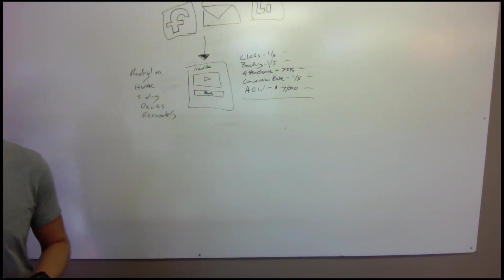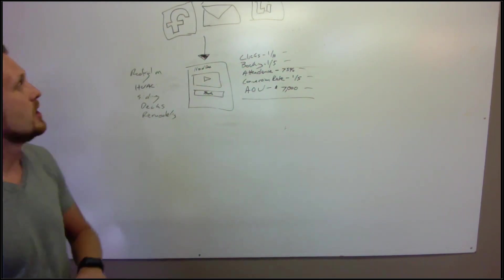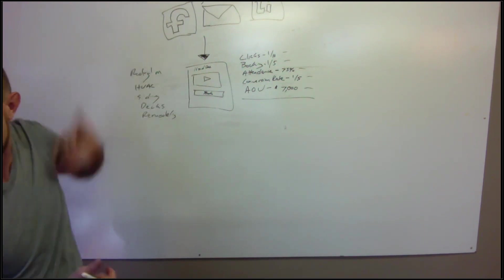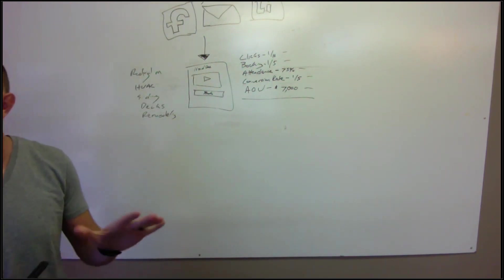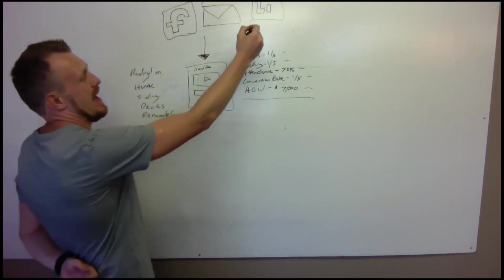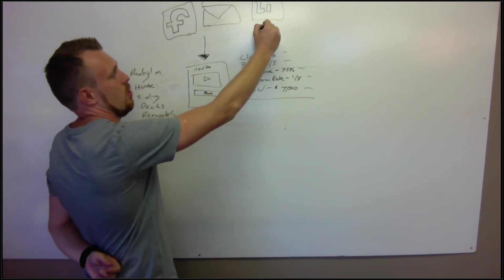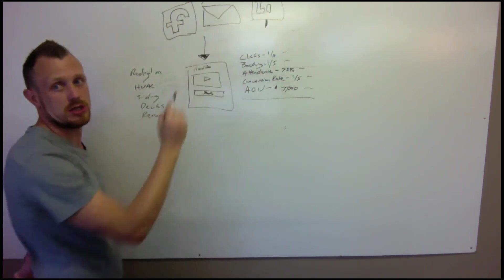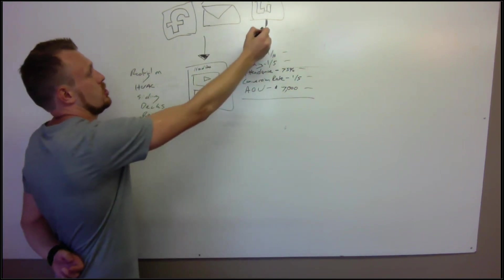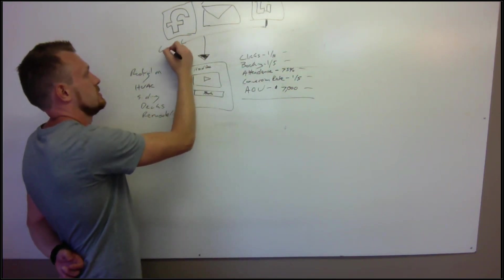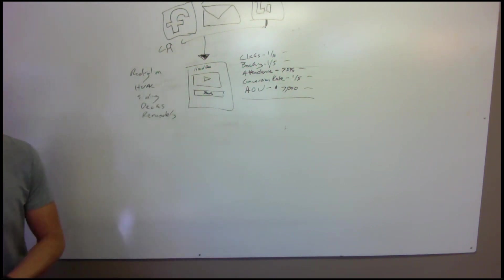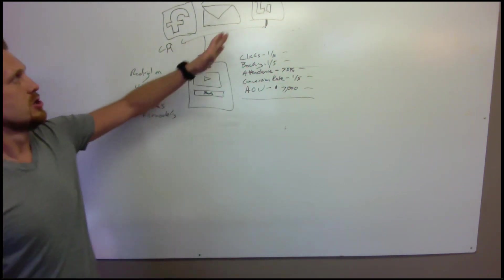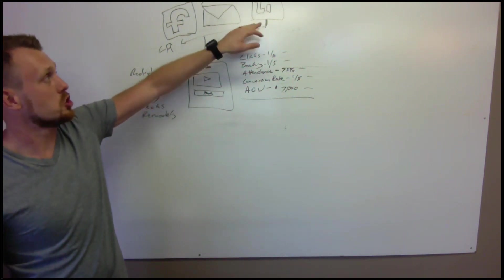One little neat nifty trick: if you guys are doing LinkedIn prospecting and you're also doing Facebook ads, or at least Facebook retargeting, is when somebody adds you as a connection or agrees to your connection request on LinkedIn, you can automatically shove them into a custom audience on Facebook and then you can start running ads to them.